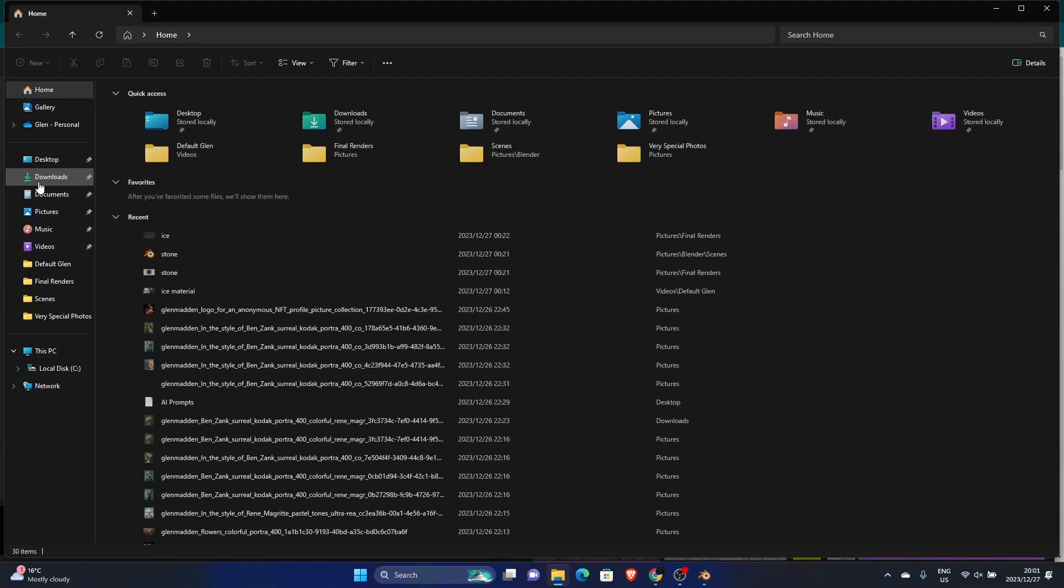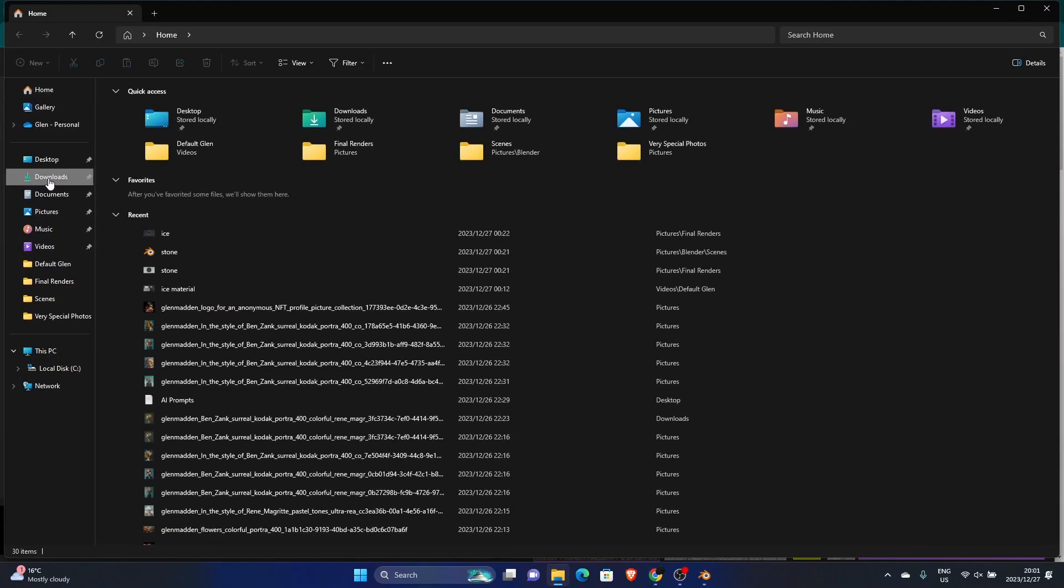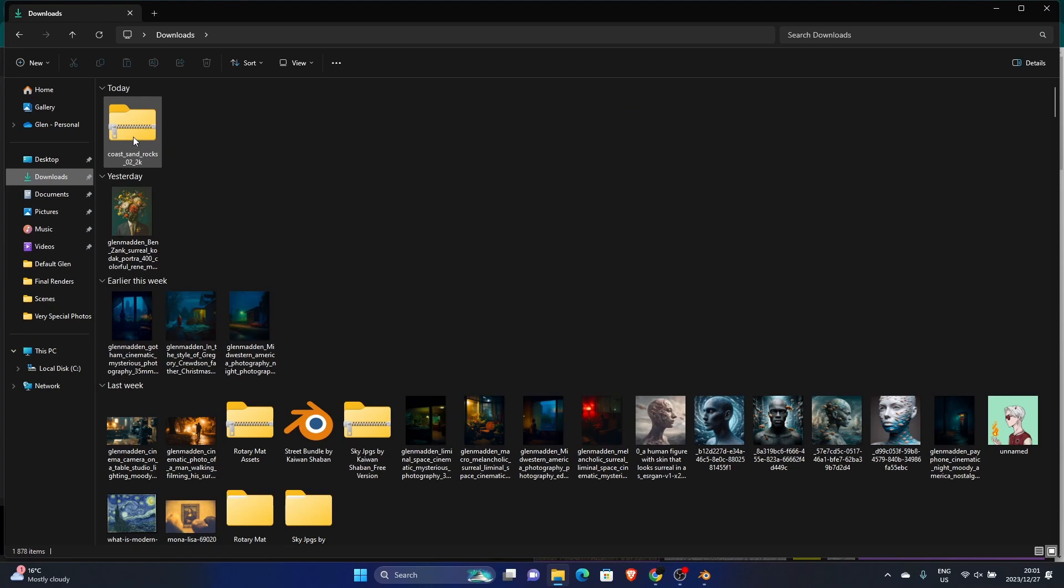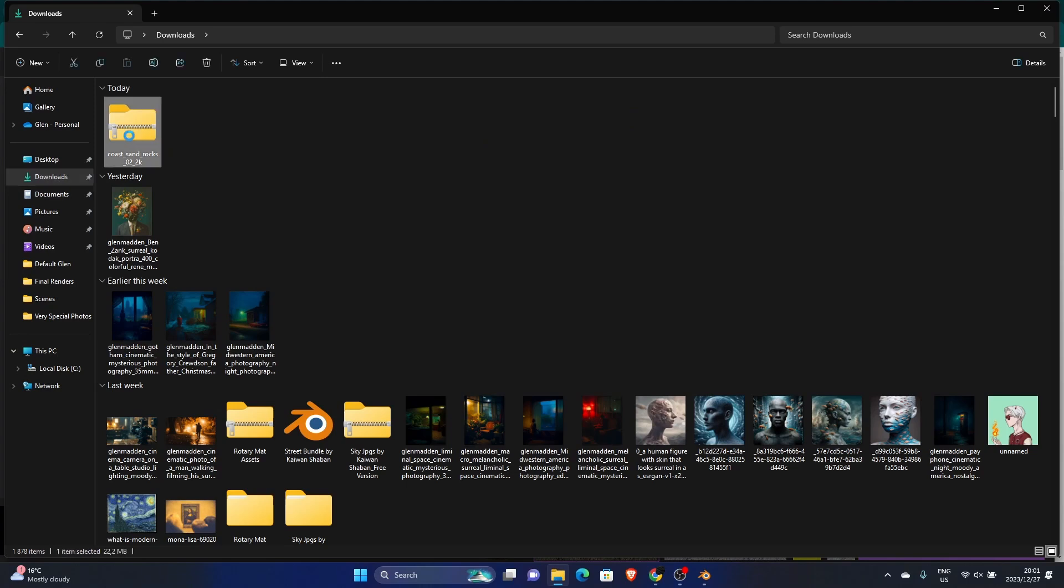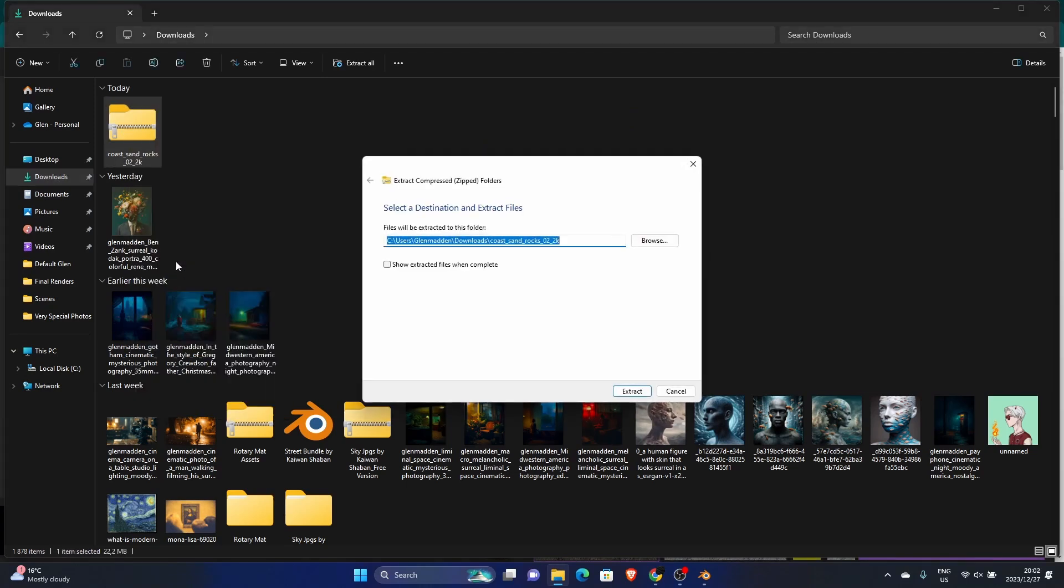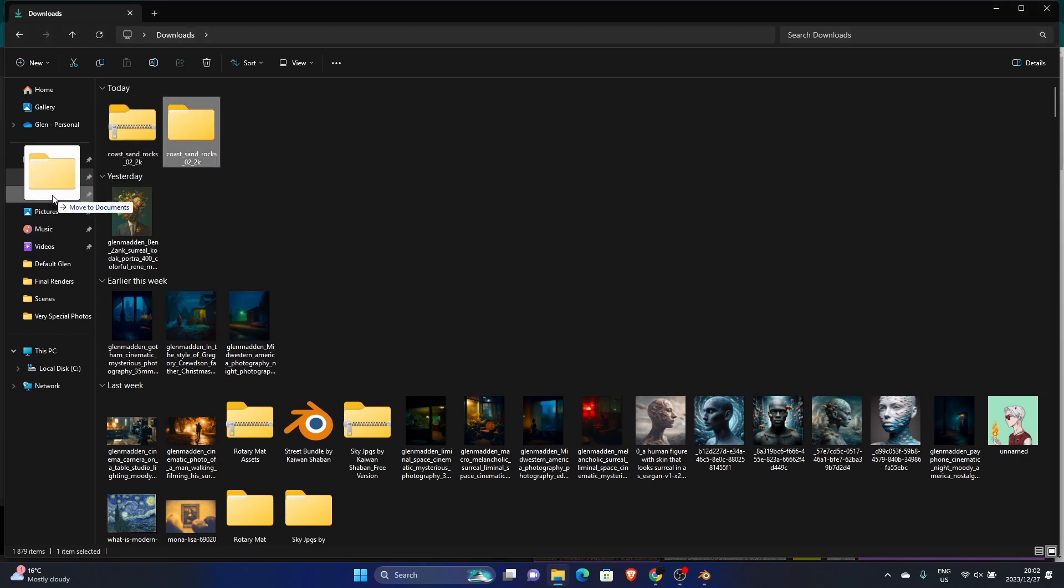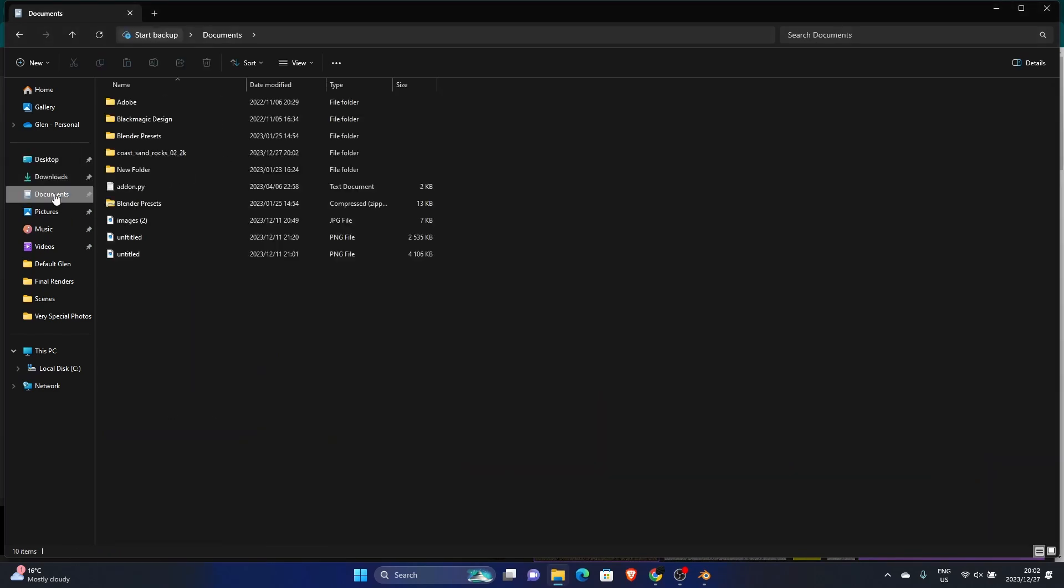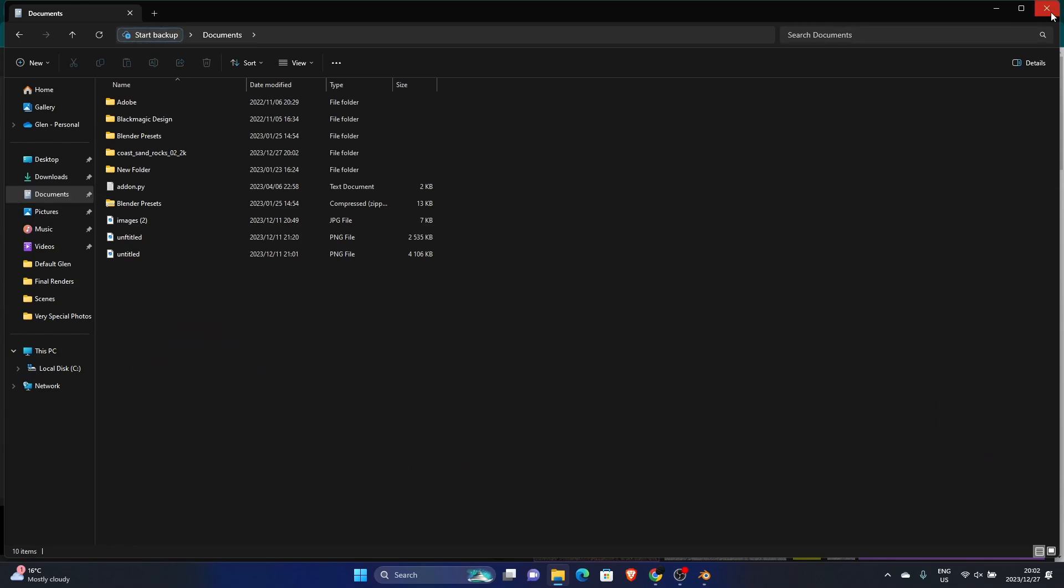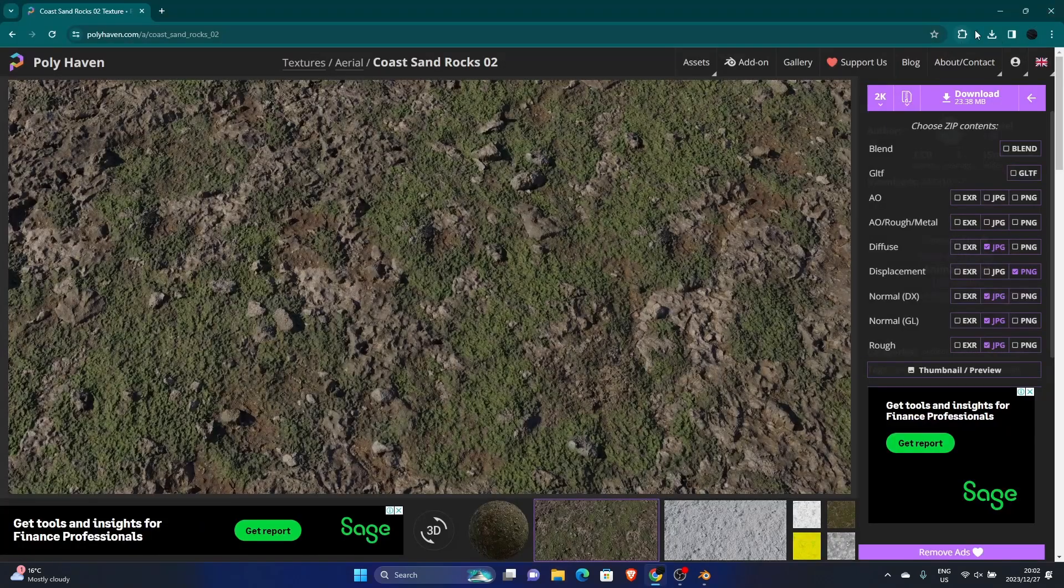Once it's downloaded, just click here, go to where you downloaded it, and then unzip it. Extract, and just put it away somewhere that you know where it is. I'm going to move it to documents, and then let's go back to Blender.